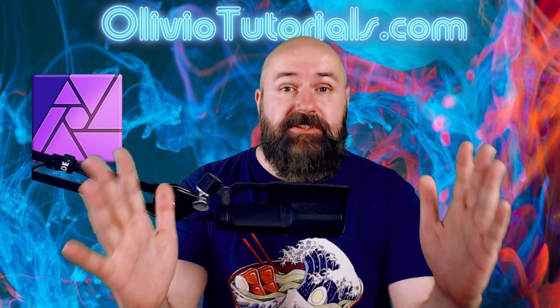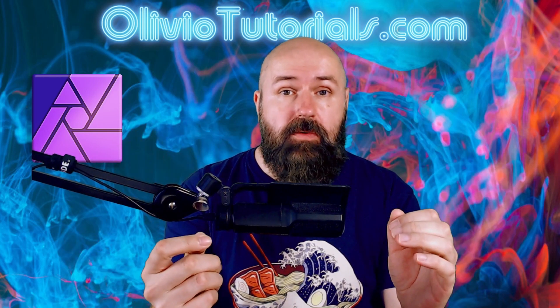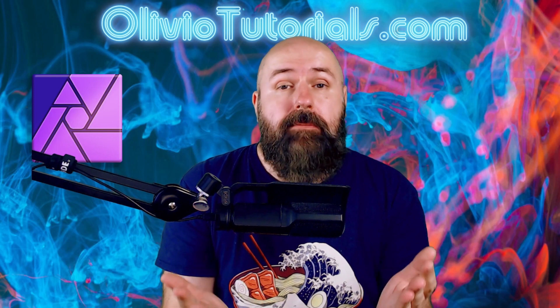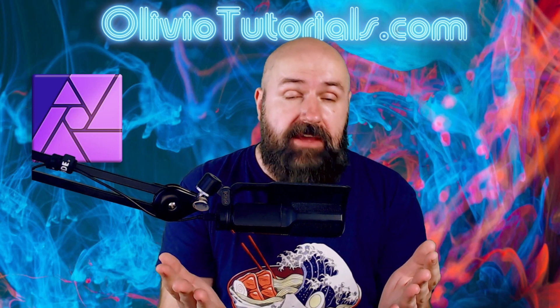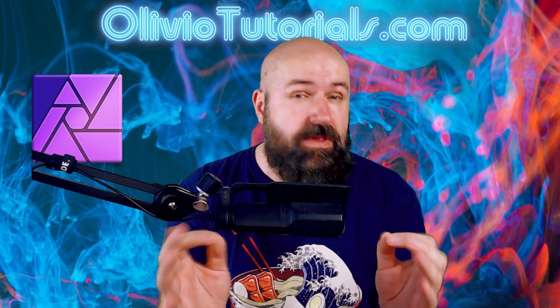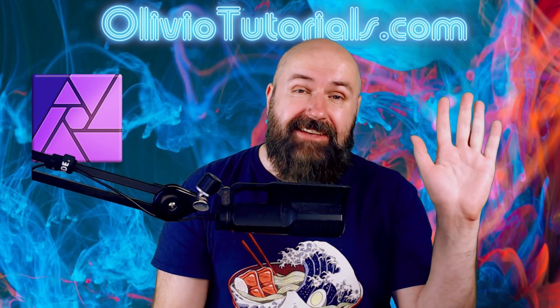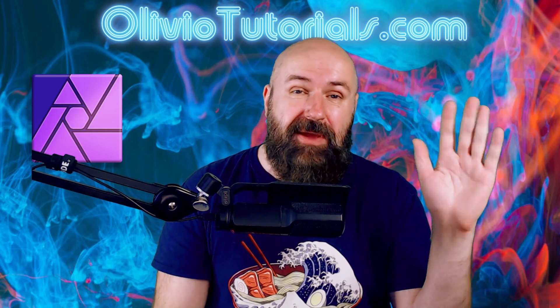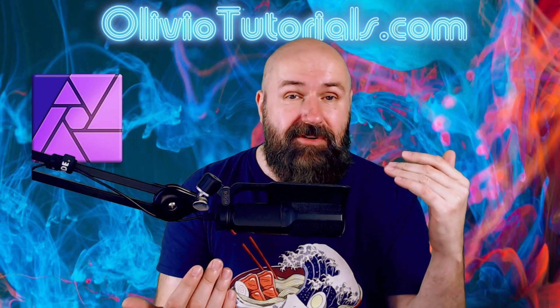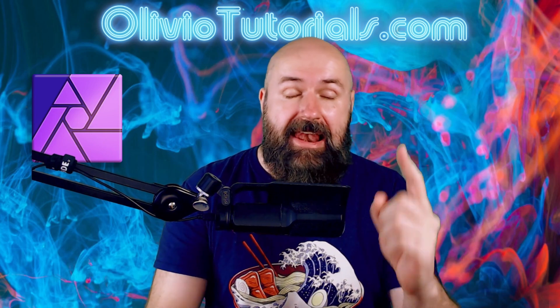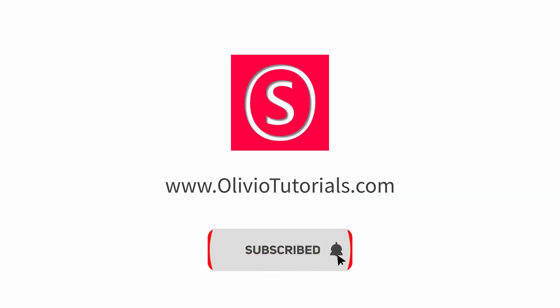How much can you upscale an image without losing quality and does the megapixel count of your camera really matter? Hello my friends, how are you doing? My name is Olivio, I'm a professional designer. Let's get started.